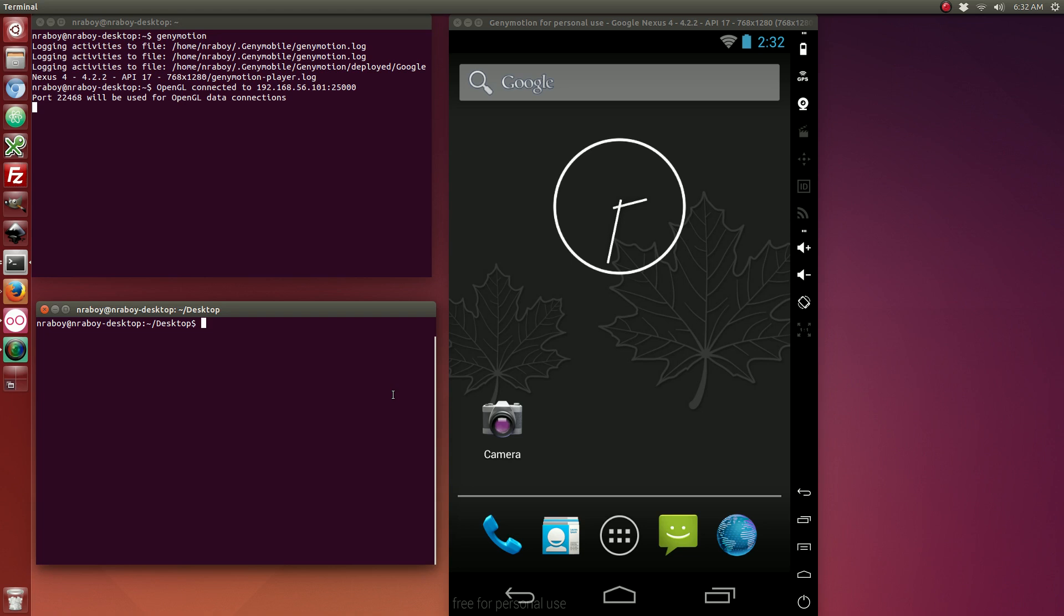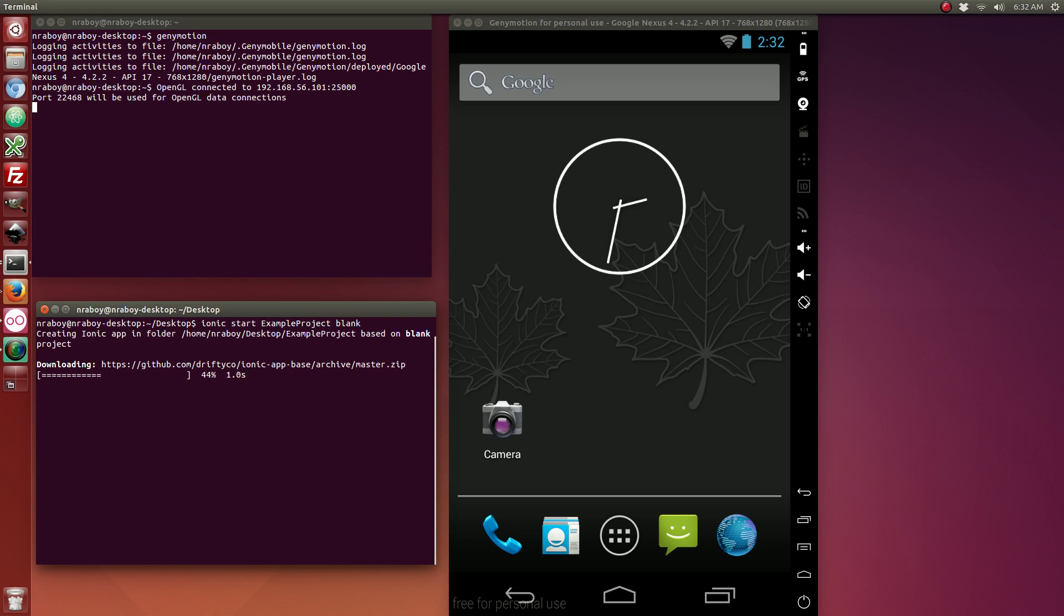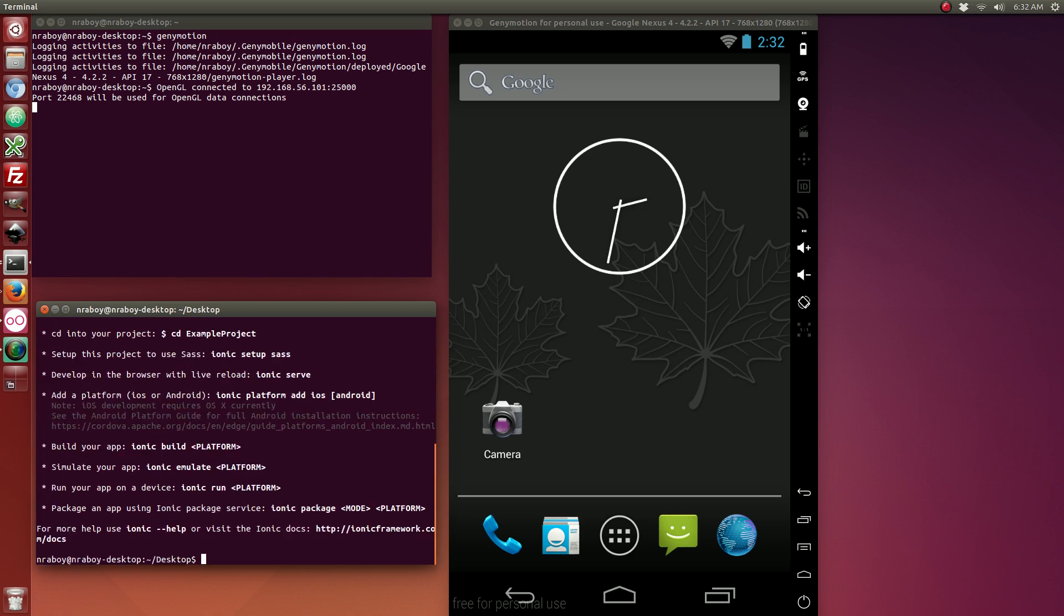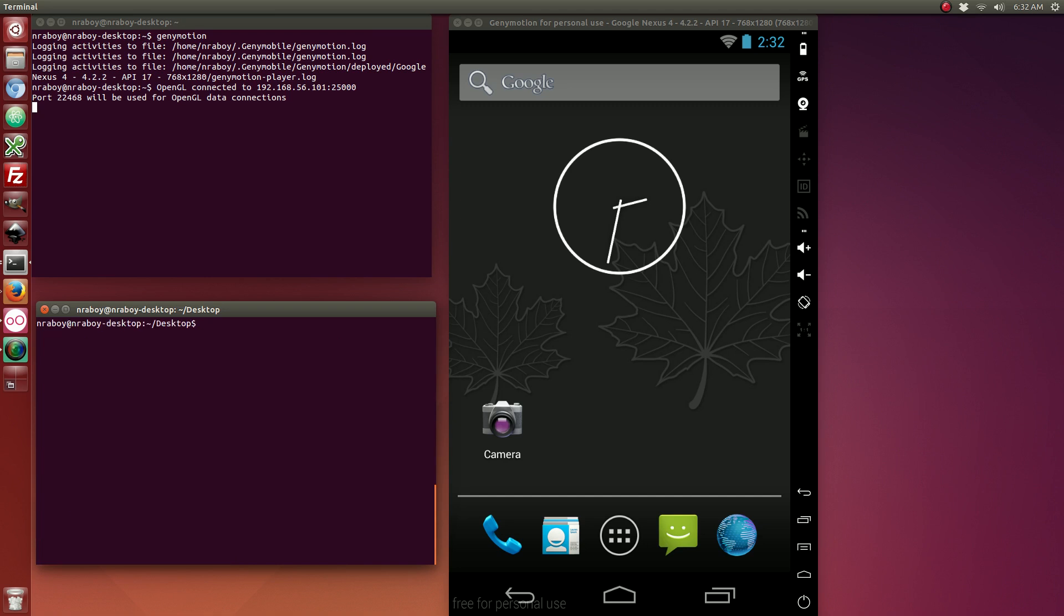So the first thing that we want to do is create a new project. Let's open up our terminal and type in the following. Since I'm on Ubuntu, which is Linux, I'm only going to be building for Android. If you're on a Mac, you can also build for Mac. Alright, with that done, let's cd into our project.